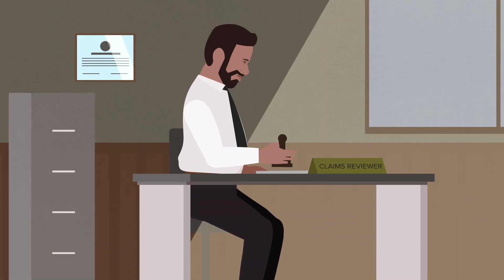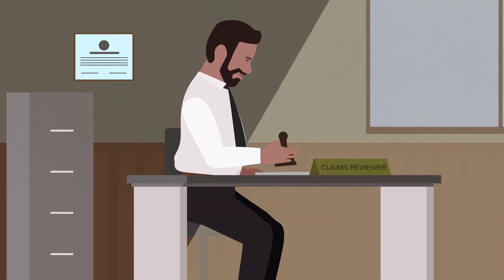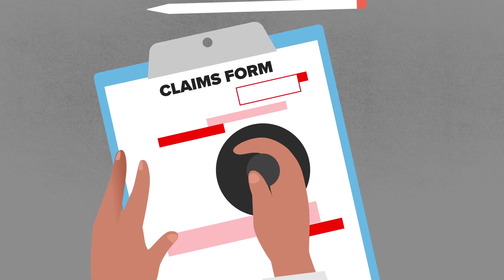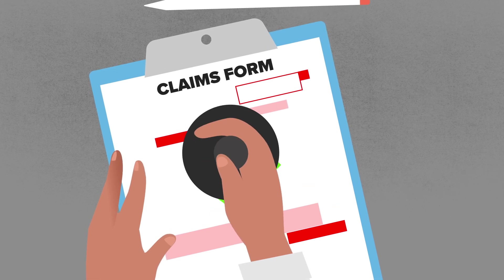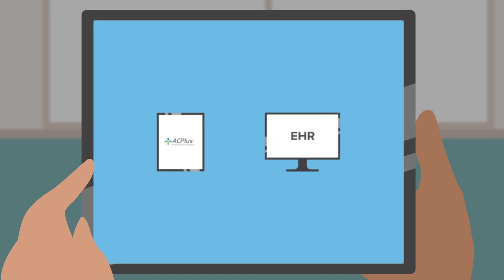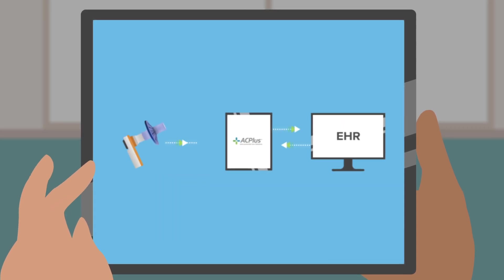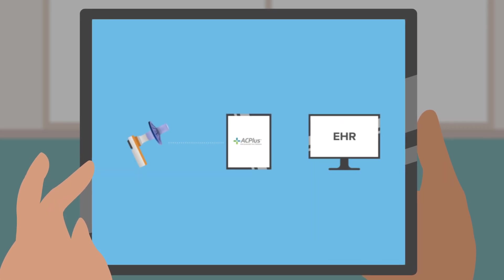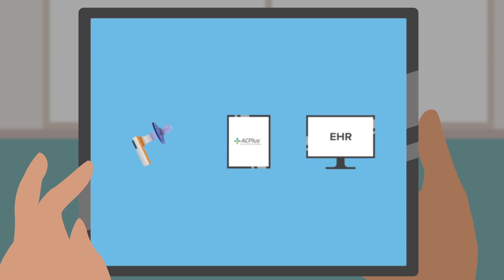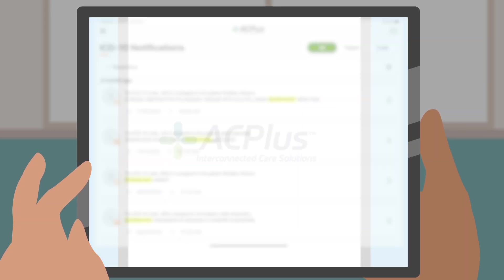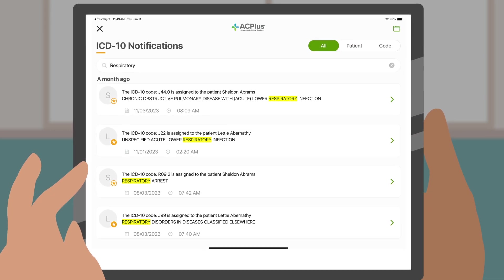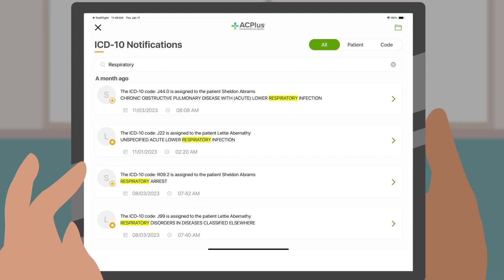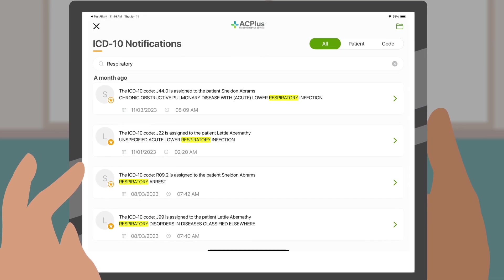ARA's objective data provides robust documentation needed to help you get reimbursed for the true complexity of your patient population. ARA integrates with some EHRs, transmitting results at the point of care, while allowing you to be notified if a patient with certain risk factors has been admitted to your facility.